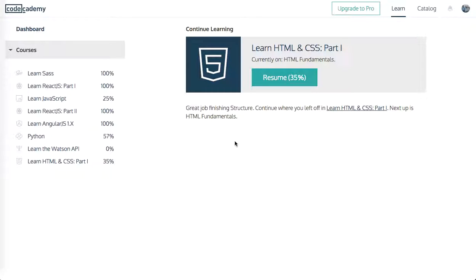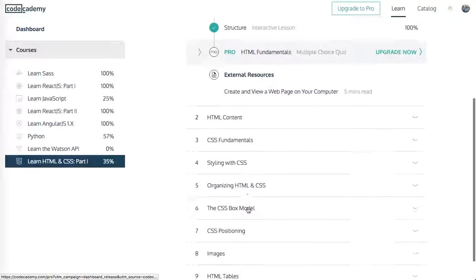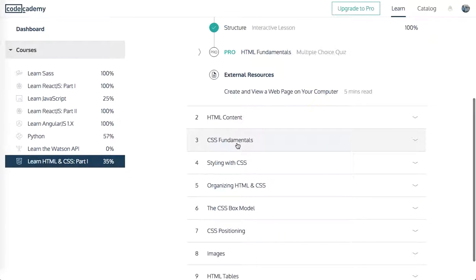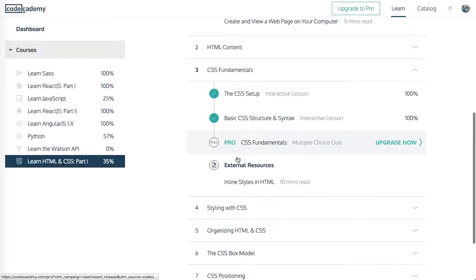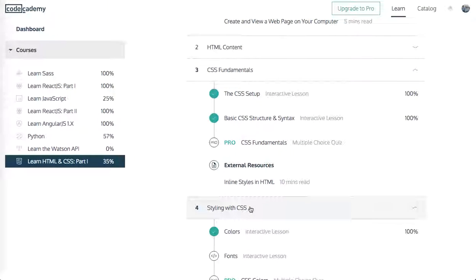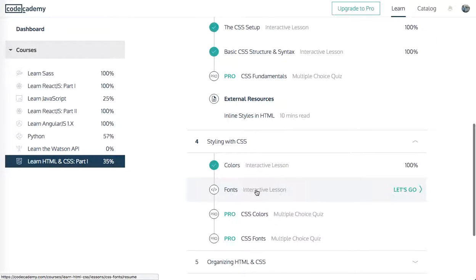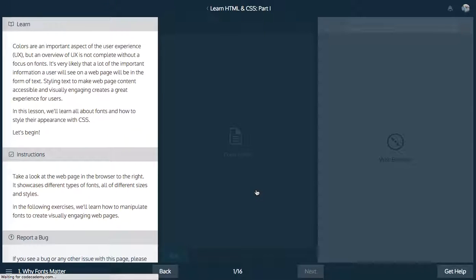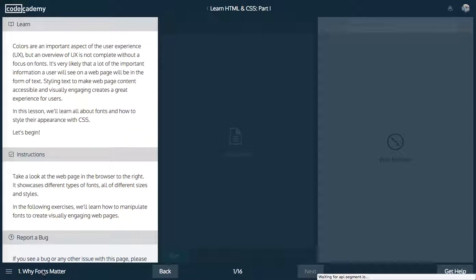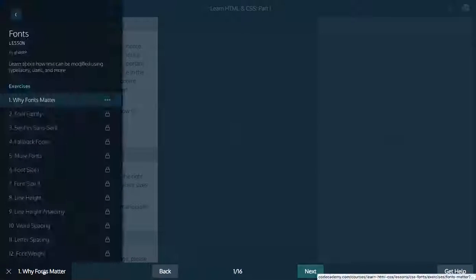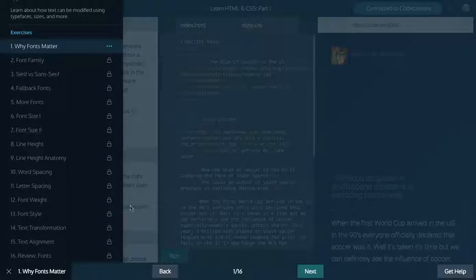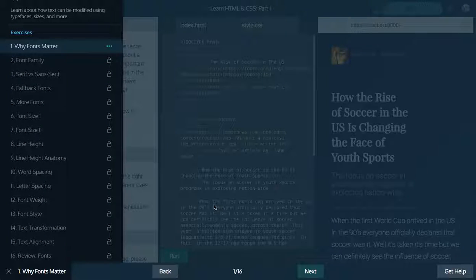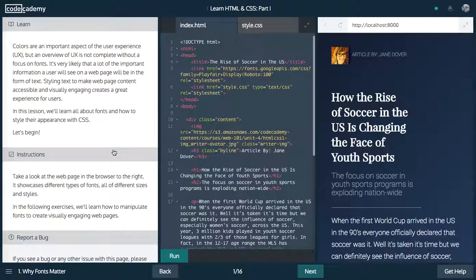Yo, what's up guys? It's Theo here. Welcome back to Learn HTML and CSS on Codecademy, part six. Let's go ahead and resume.